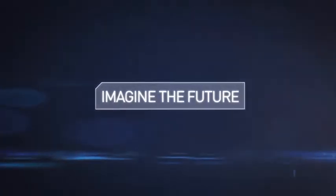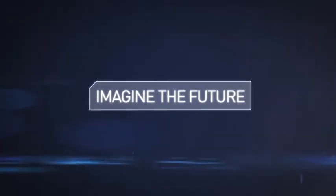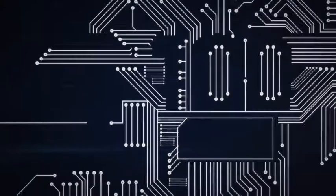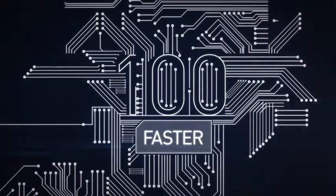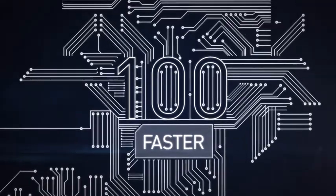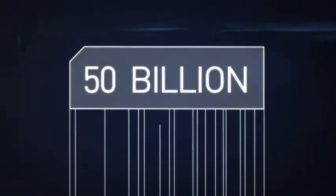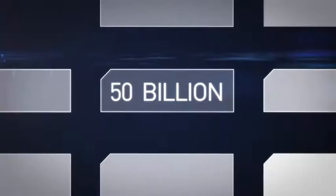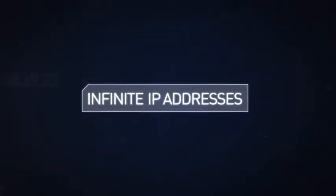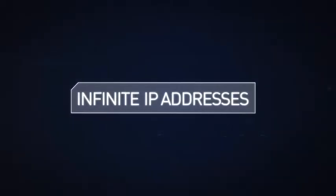Imagine the future. A place where technological revolution rapidly gathers pace, where data moves a hundred times faster, 50 billion devices tap into cyberspace, and IPv6 supports infinite IP addresses.